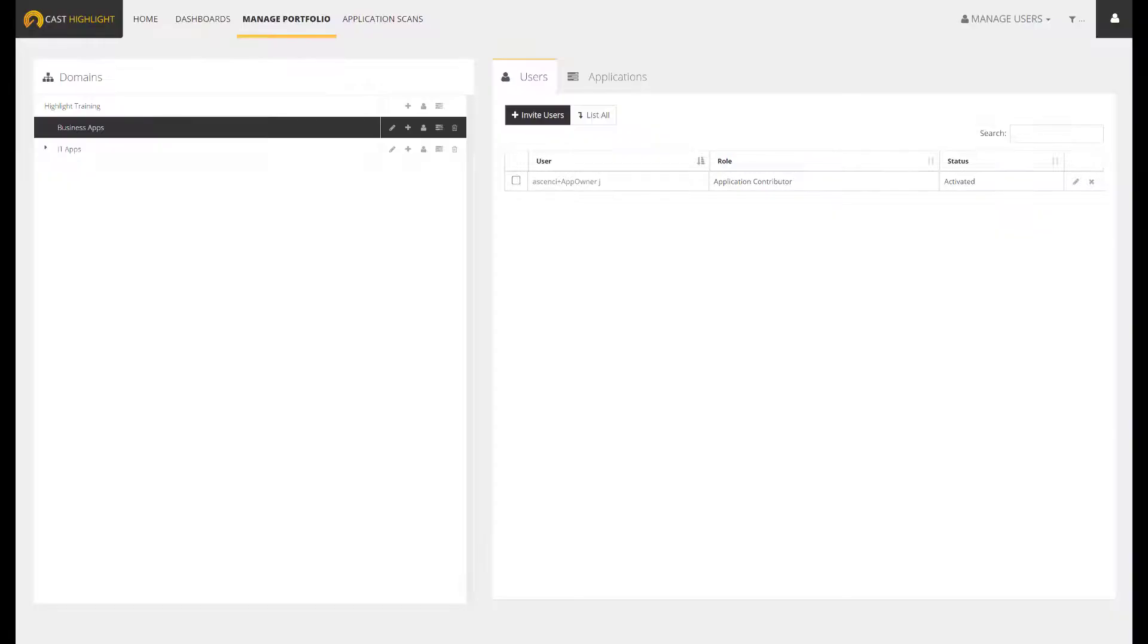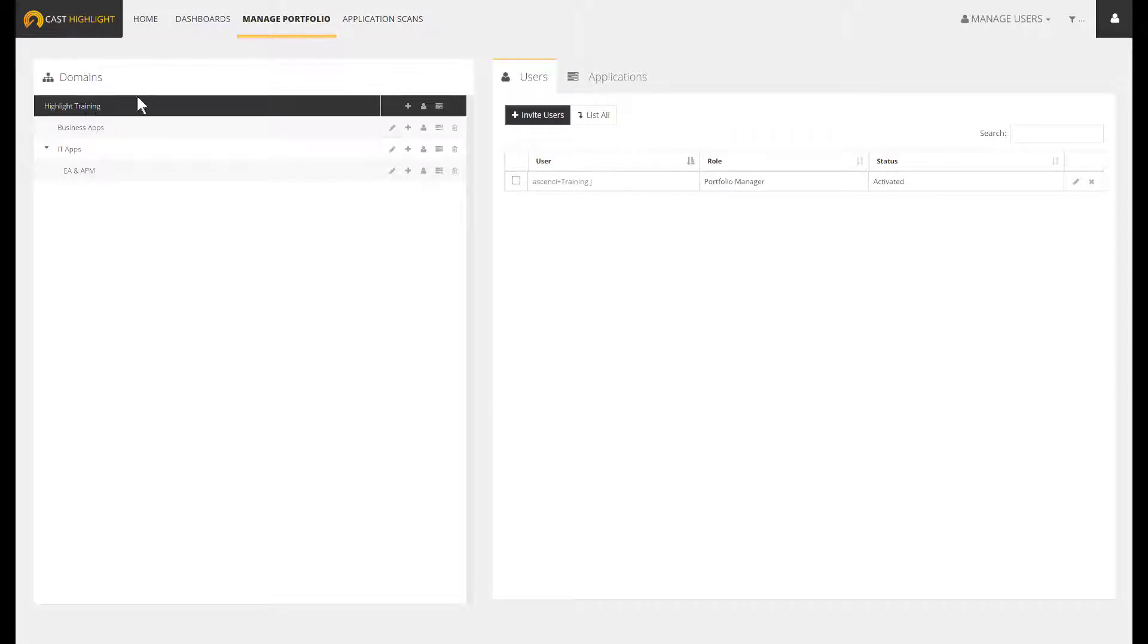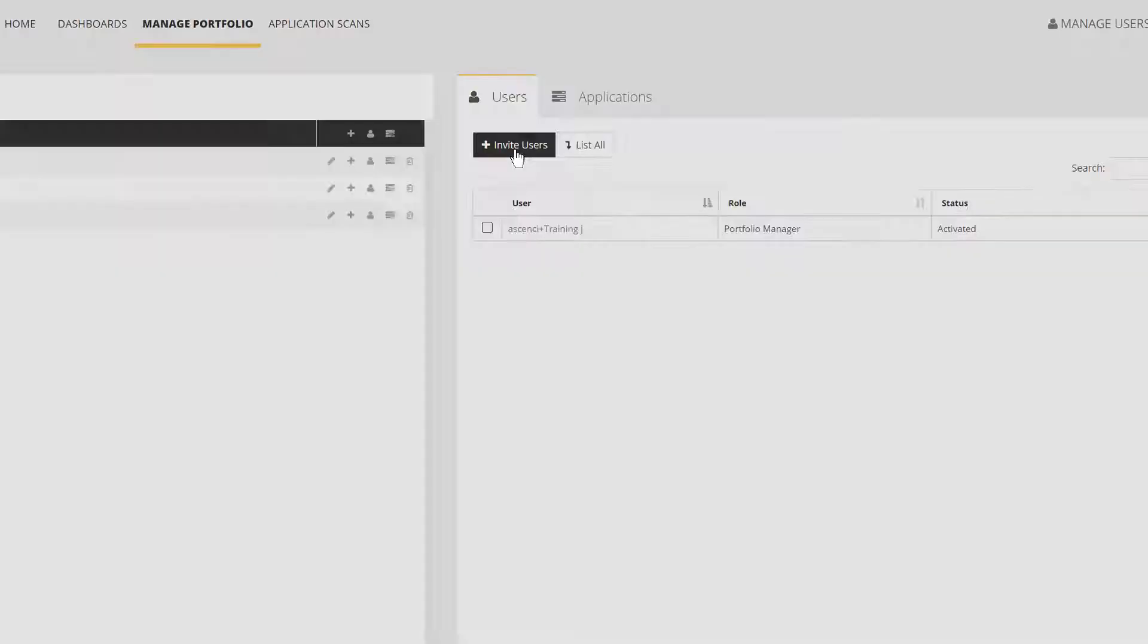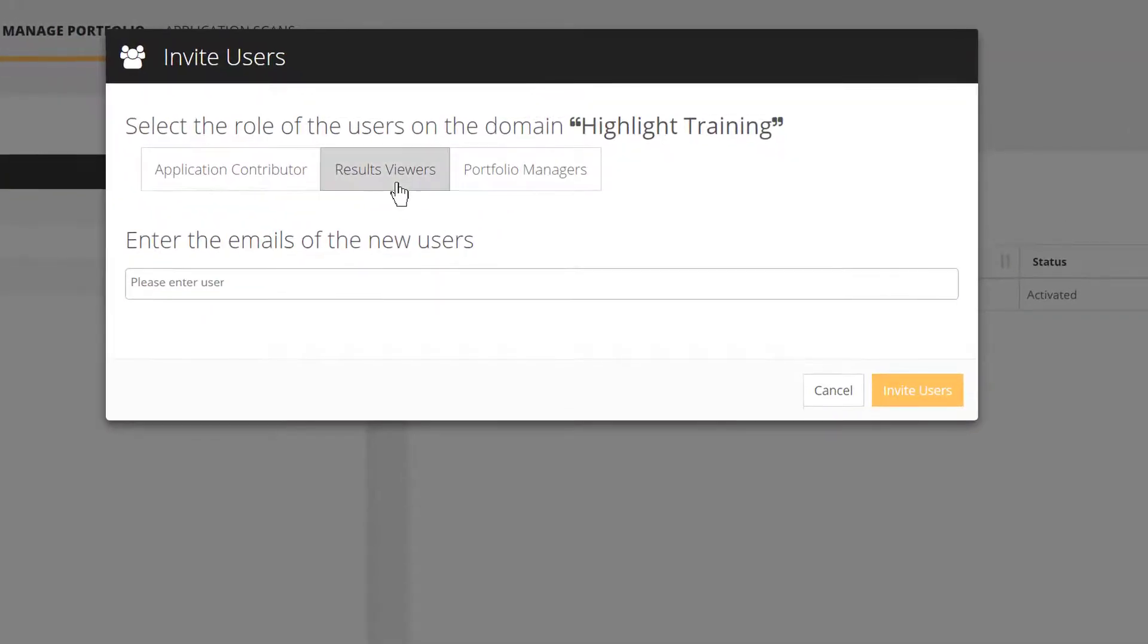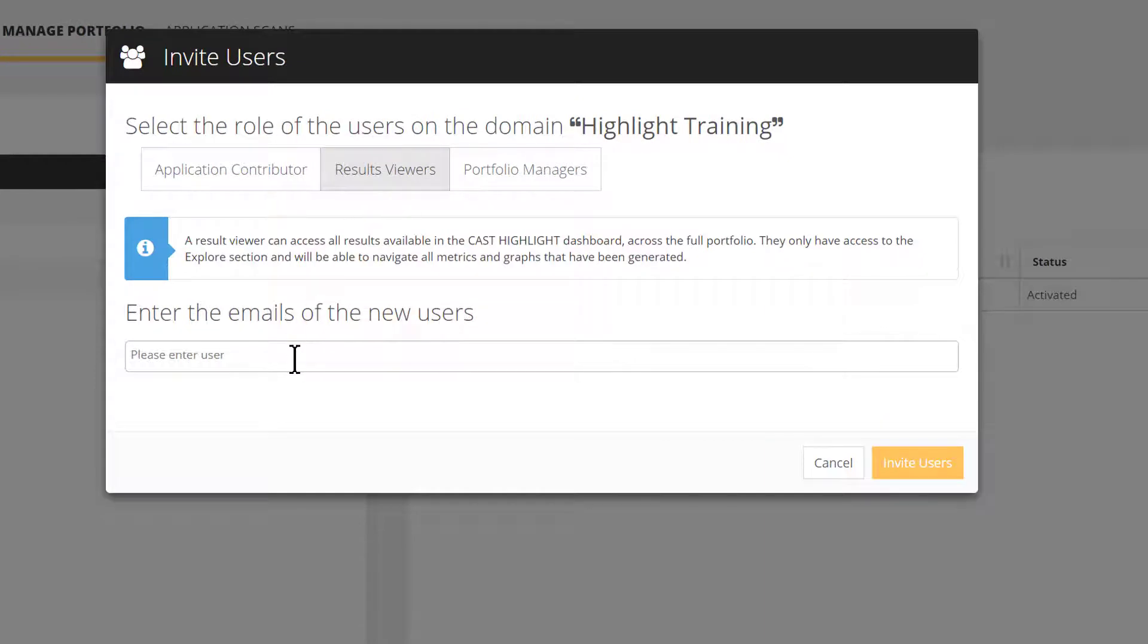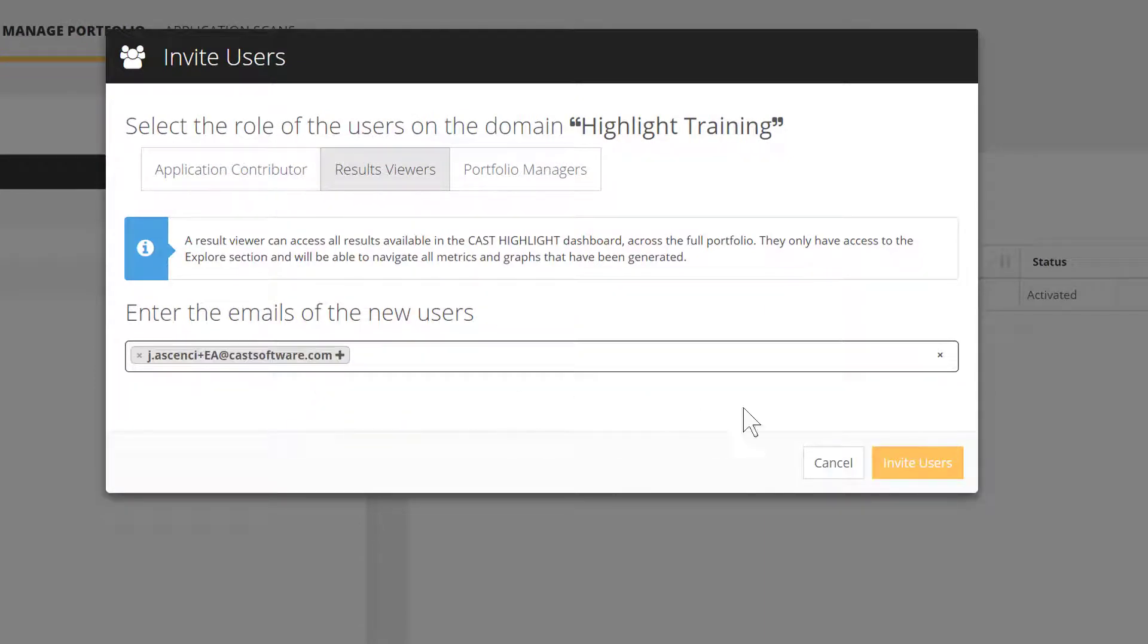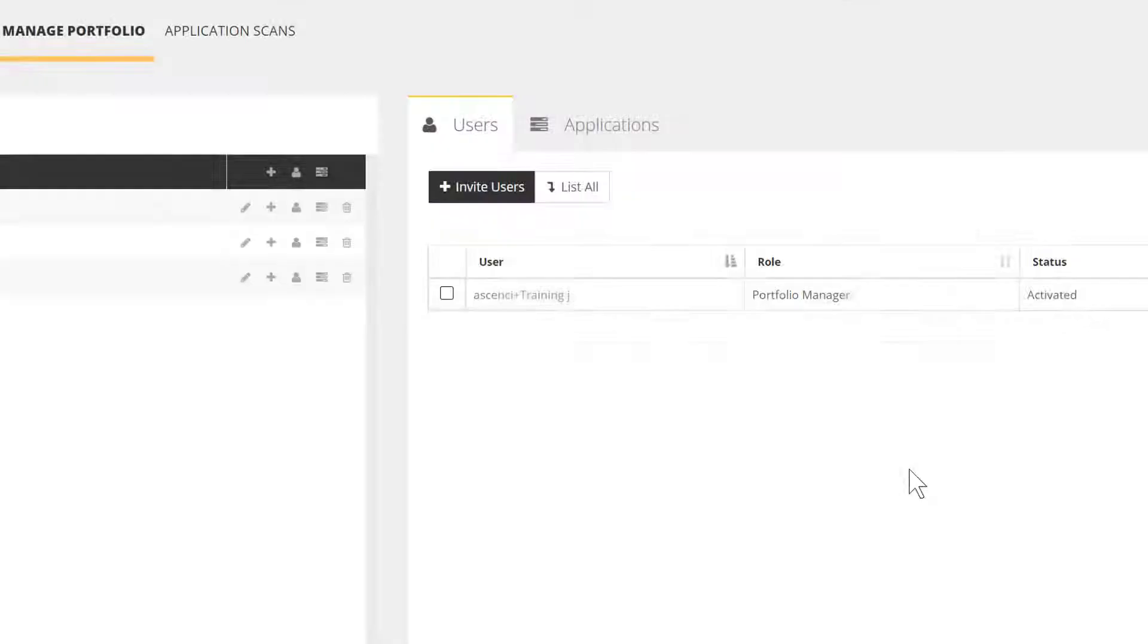The second user we're going to create will be our chief enterprise architect. This person won't be a contributor per se, but more a consumer of the portfolio analytics. So we'll attach this user to the root node of our portfolio. We position on the root node, hit invite button, select the type of user. Here, results viewer. Type the email address, and finally press invite.